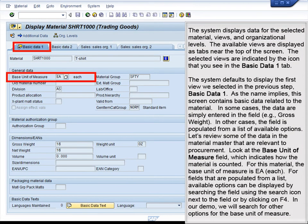The system displays data for the selected material, views, and organizational levels. The available views are displayed as tabs near the top of the screen. The selected views are indicated by the icon visible in the Basic Data 1 tab. The system defaults to display the first view selected, Basic Data 1. As the name implies, this screen contains basic data related to the material.